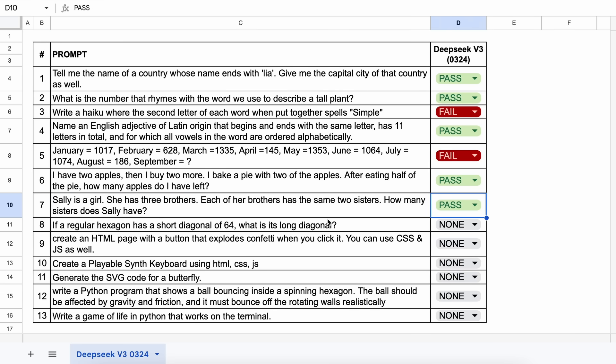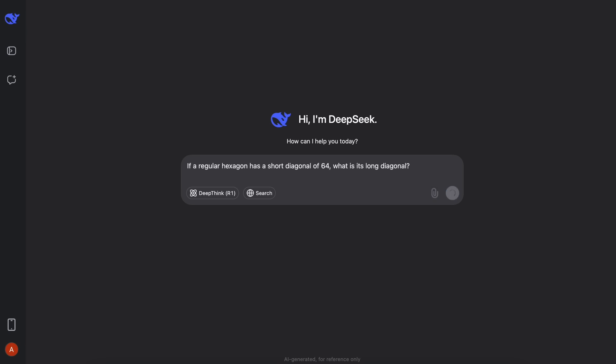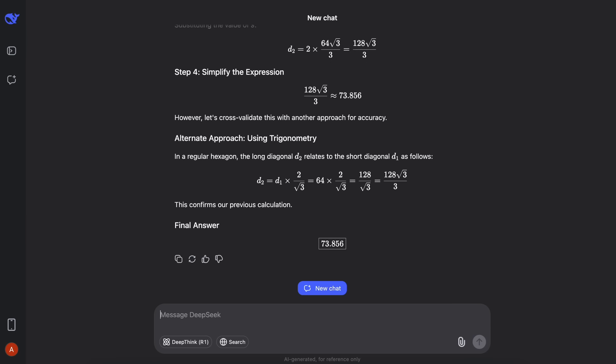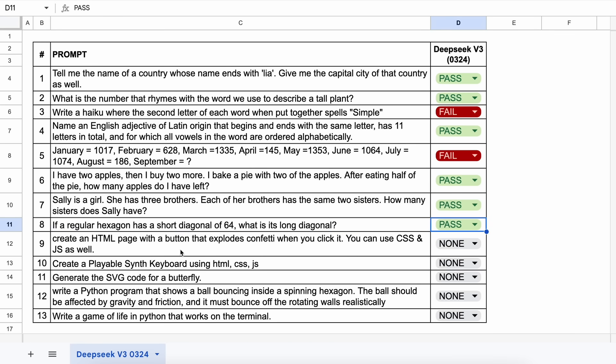The next one is, if a regular hexagon has a short diagonal of 64, what is its long diagonal? Let's send it and see. Here's the answer, and this is also correct. This is a pass.